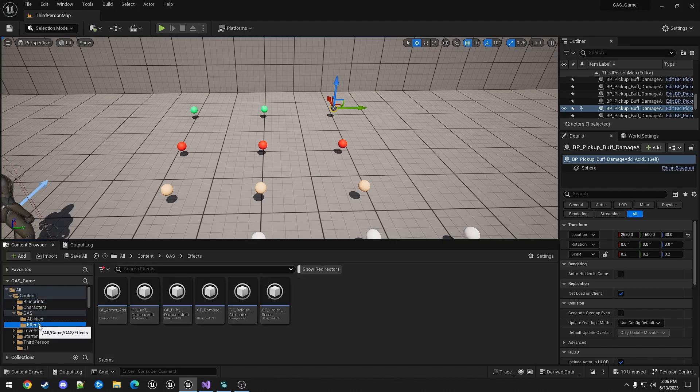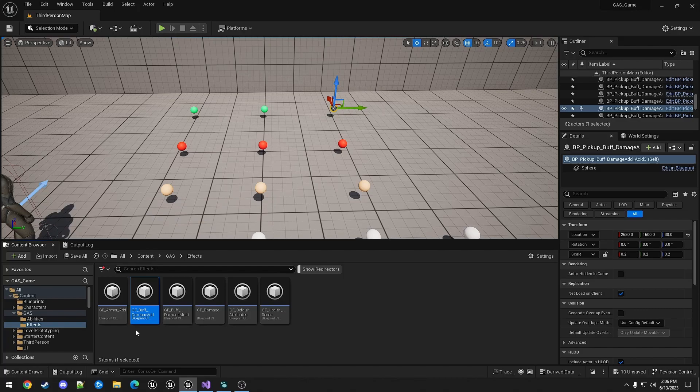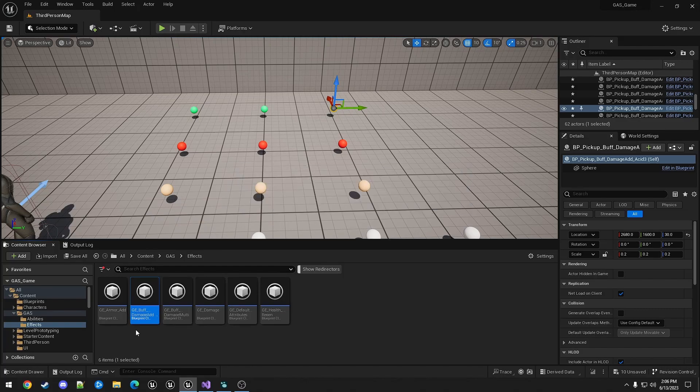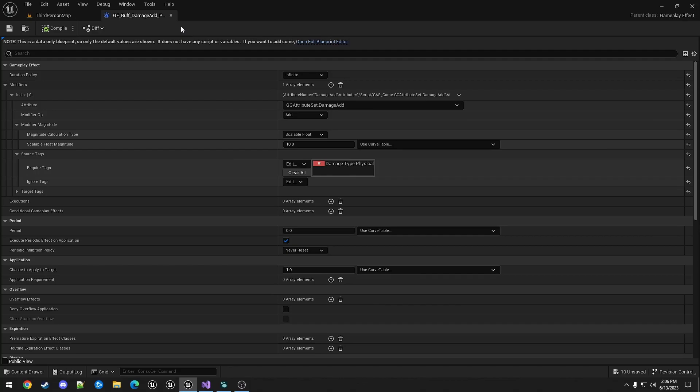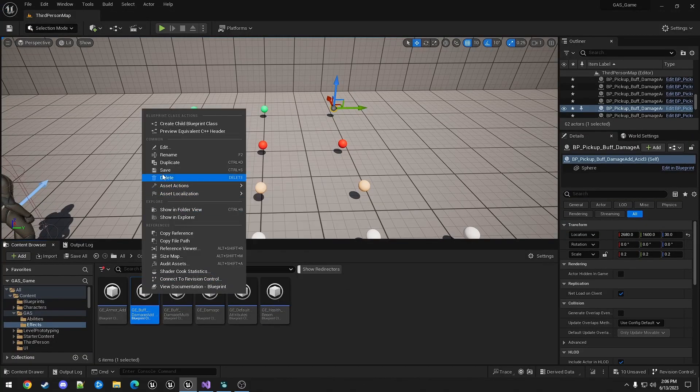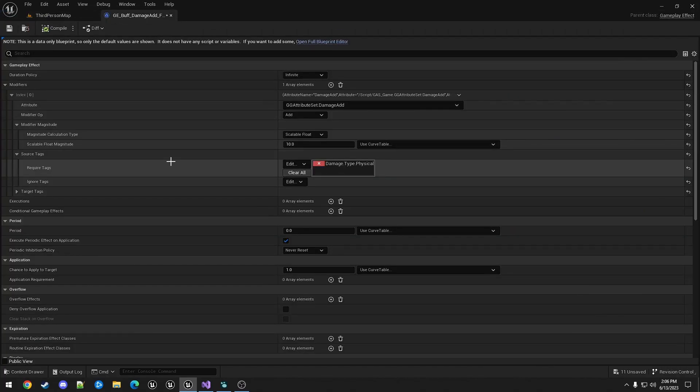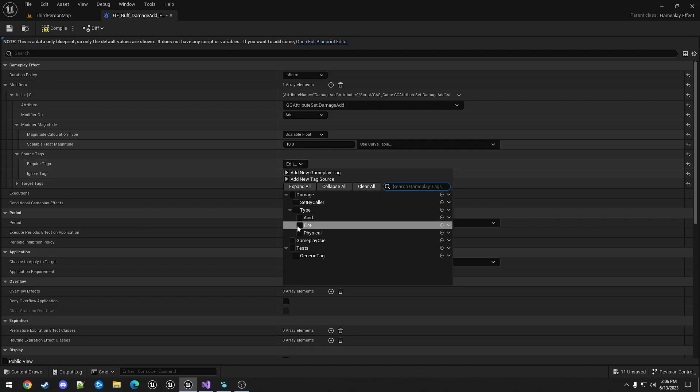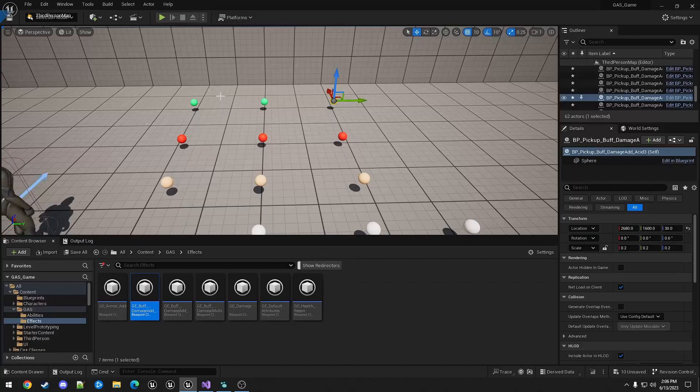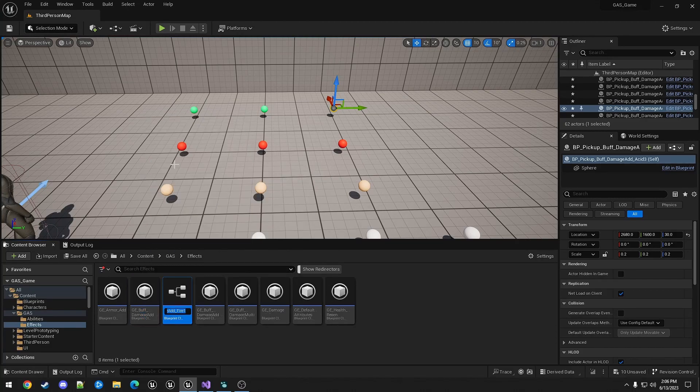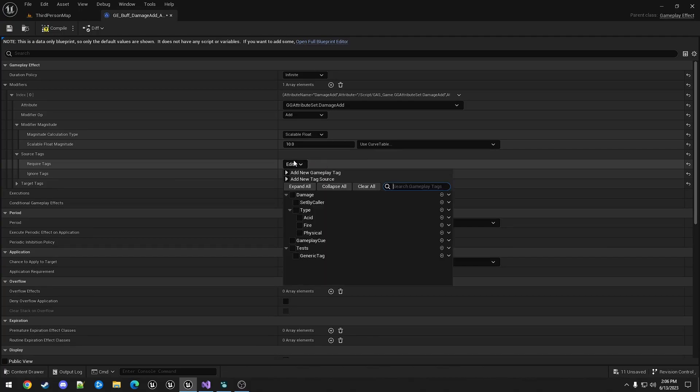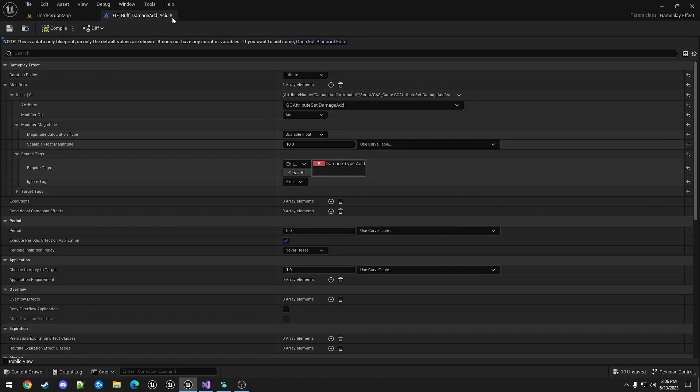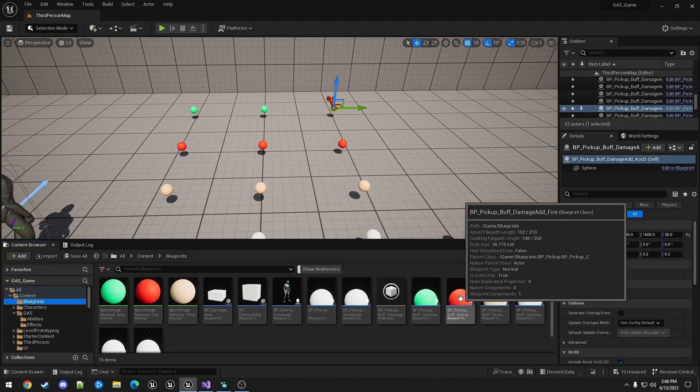I also need to make the gameplay effects. So similarly I will rename this one to fizz. That already had the physical tag just added. I will duplicate this twice. Change it to fire. And this one to acid. And then make sure that the pickups have the correct types.